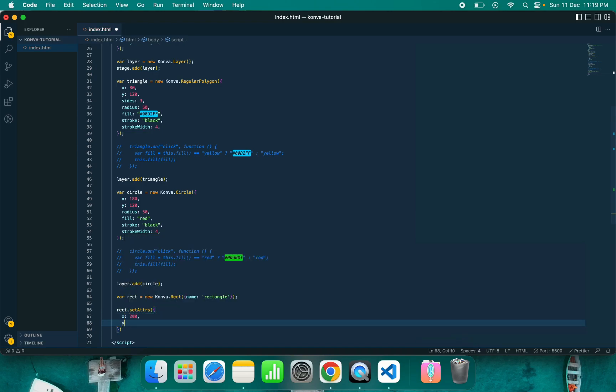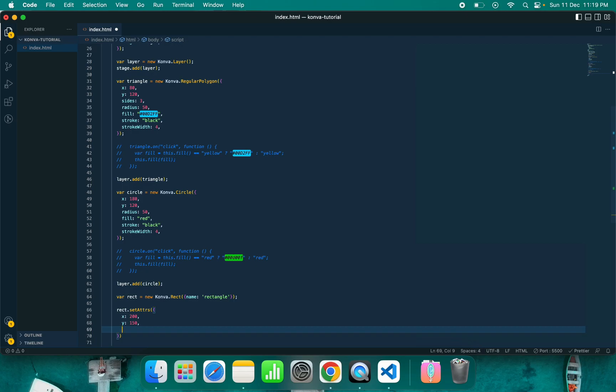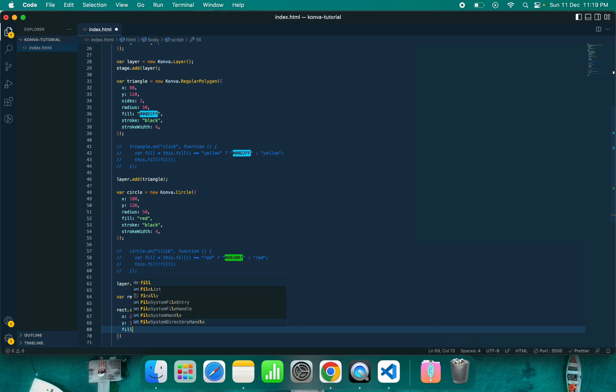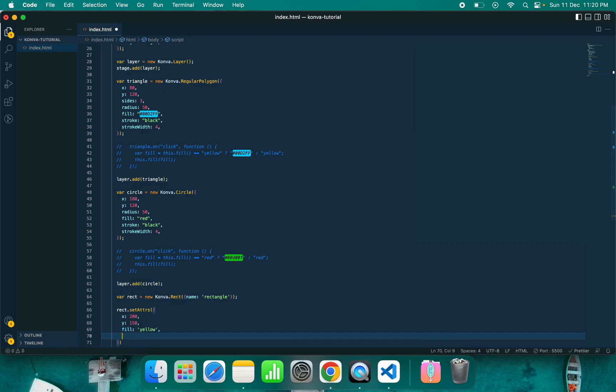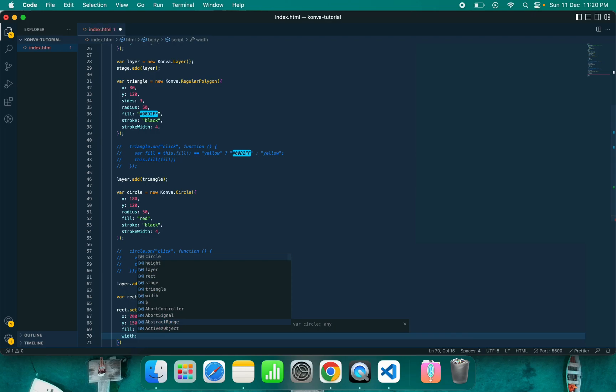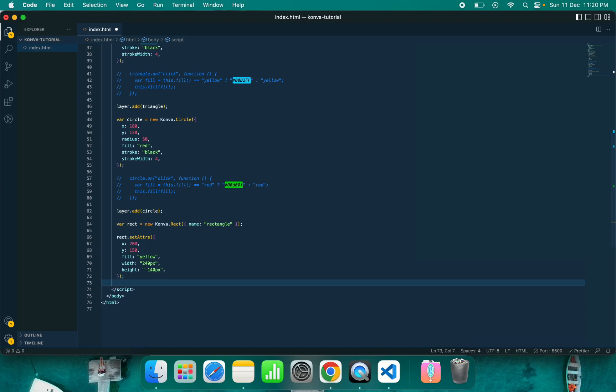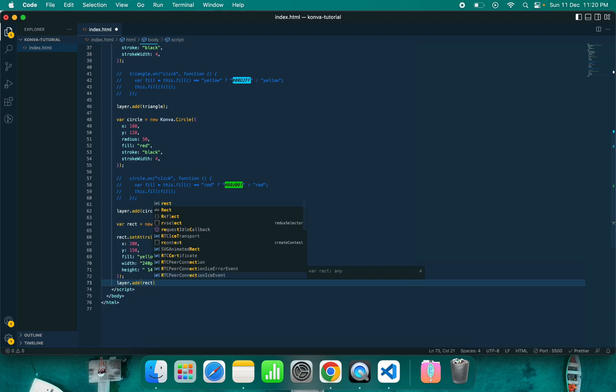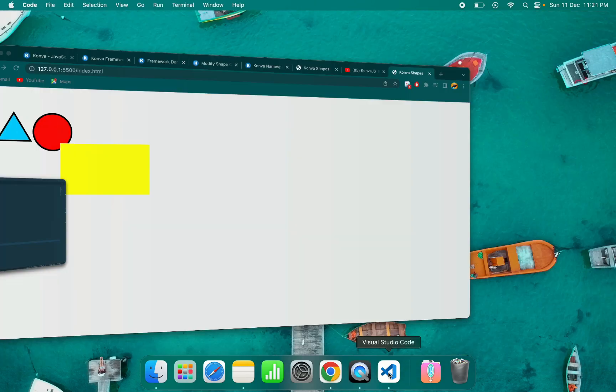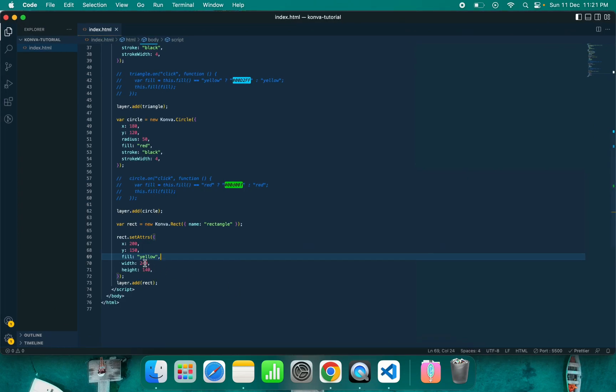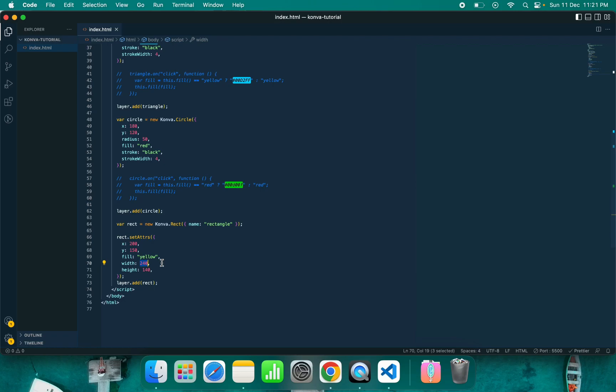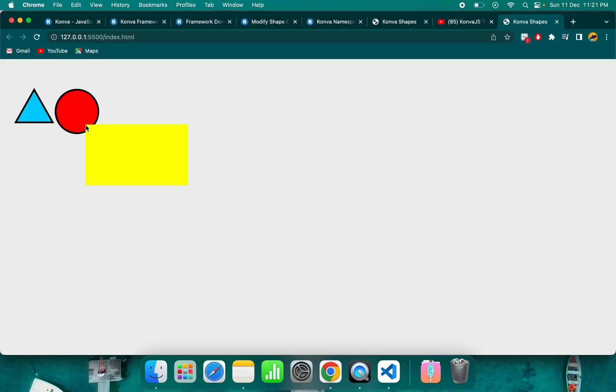I'm giving X as 200 and Y as 150. This is the position I want to draw a rectangle. I want to fill with color yellow, and we need to give width and height. Width is 240 pixels and height is 140 pixels. Make sure to add it in the layer. You need to pass it as a number; it does not allow height and width property as a string. You just need to pass 240, it will take it as a pixel.